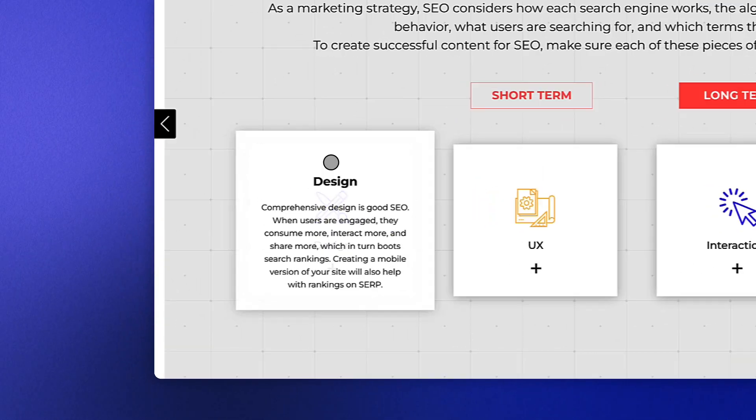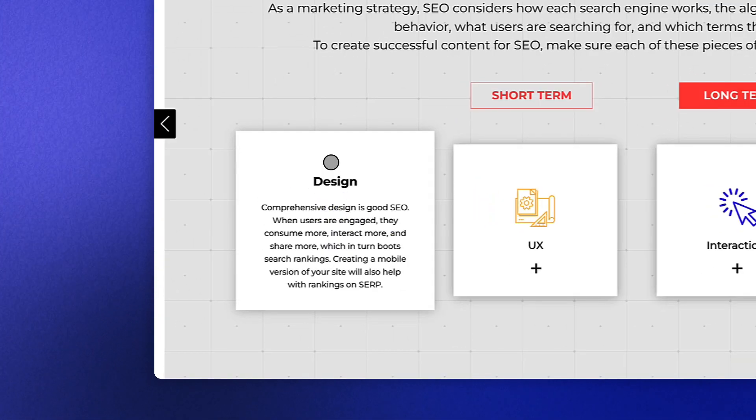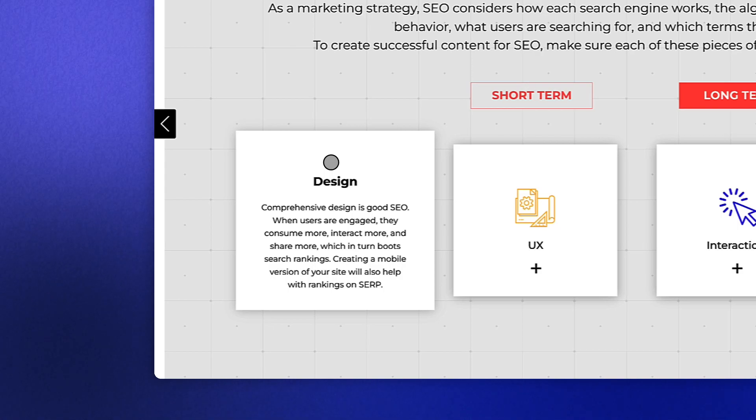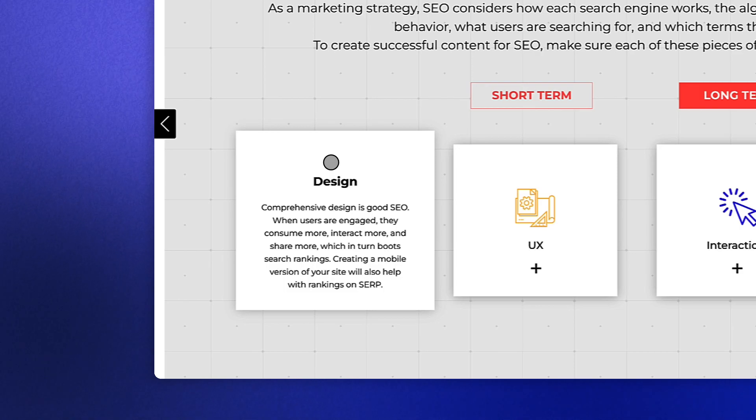The first is design. Comprehensive design is good SEO. When users are engaged, they consume more, interact more, and share more, which in turn boosts your search rankings. Optimizing your design for mobile will also help here.